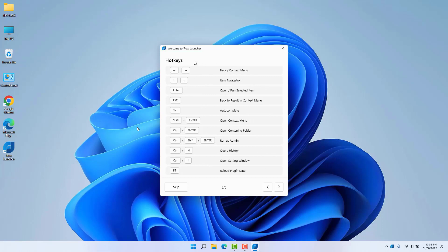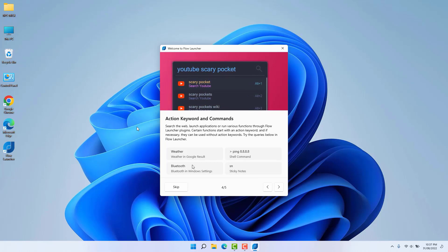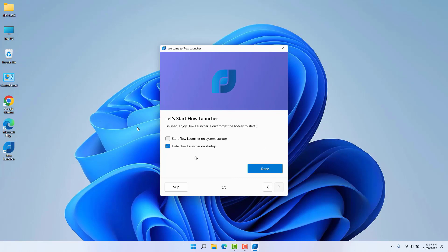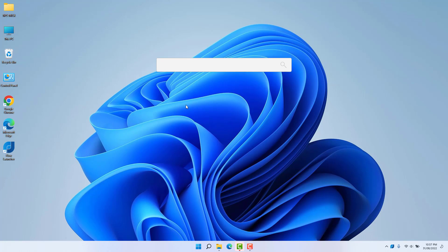There are also some other hotkeys for using Flow Launcher — you can easily remember whichever ones are necessary for you. Click Next, and this is how it's going to look whenever you search anything in Flow Launcher. Click Next again, then 'Start Flow Launcher on system startup' and 'Hide Flow Launcher' — click Done. For example, from the Windows 11 desktop, press Alt plus Space and immediately you're going to see the Flow Launcher search bar appear on screen.